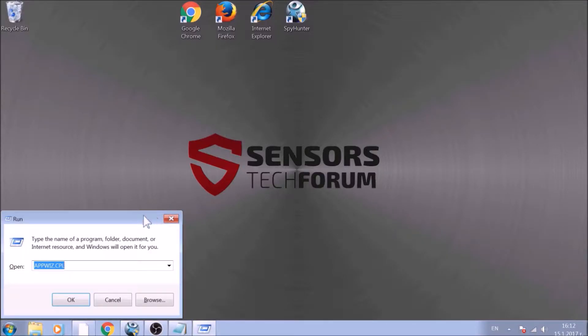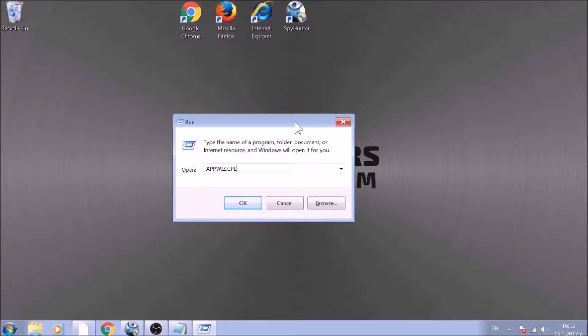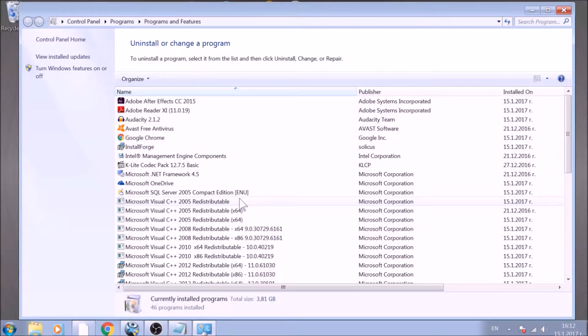To begin with, press Windows button and R together to open the run window. In it, type appwiz.cpl and click on OK. This will open programs and features.